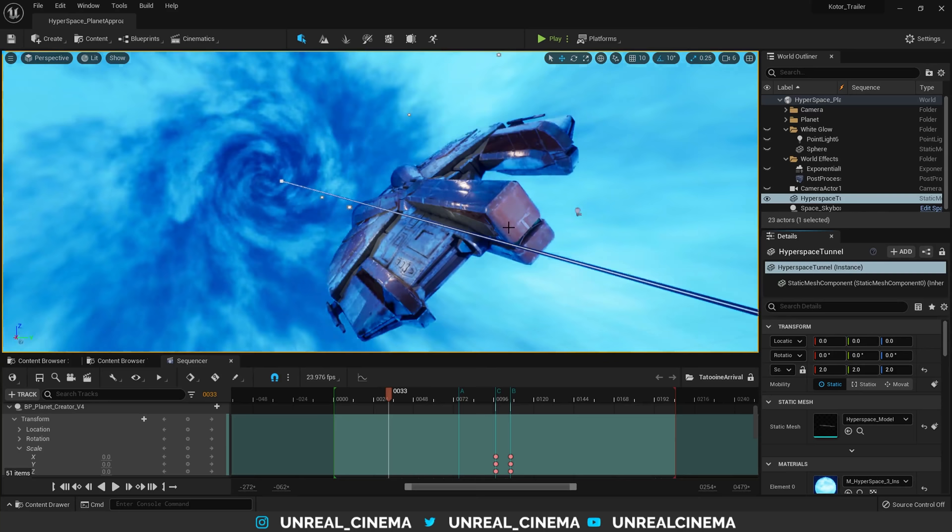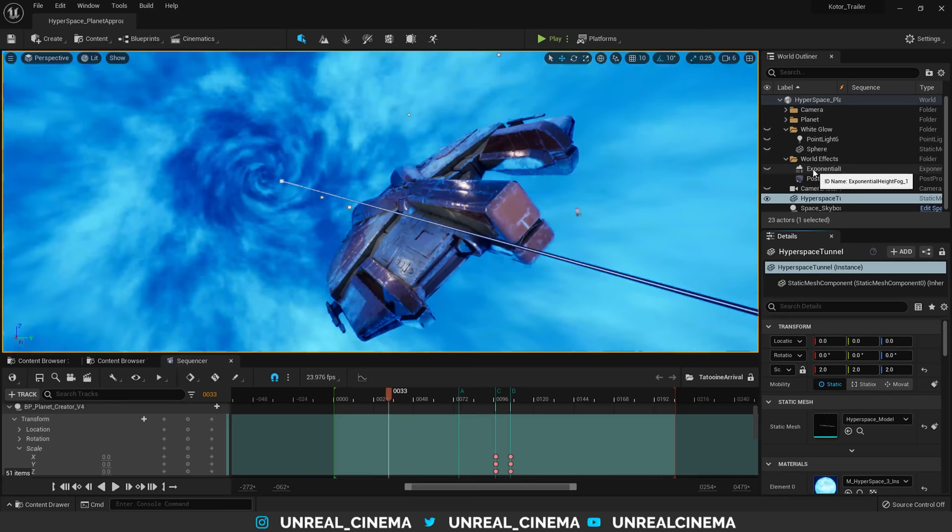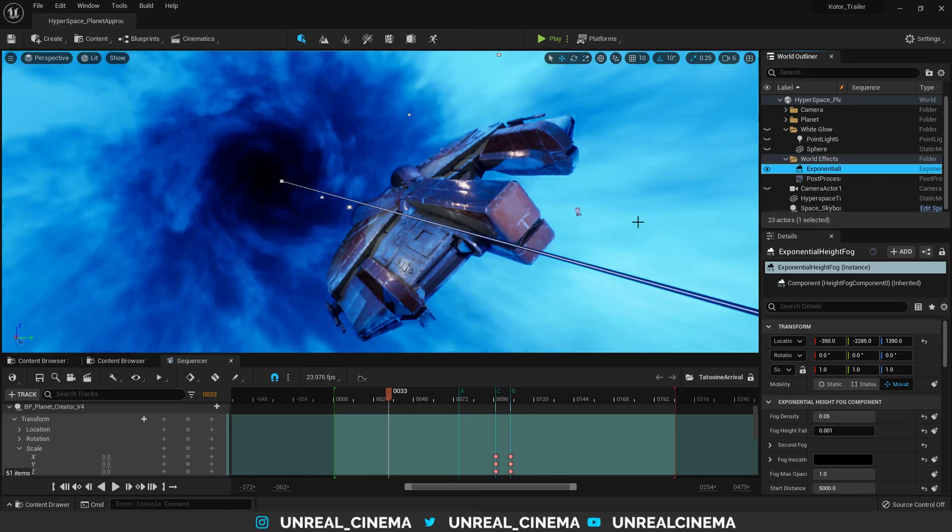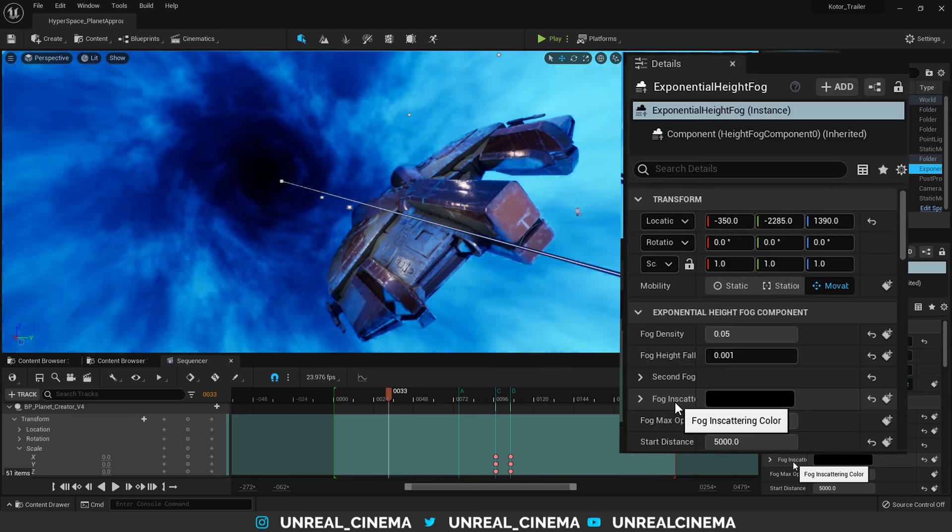That's where this exponential height fog comes in. Immediately, you can see the difference. If I click on the exponential height fog, the settings are pretty much default, with the exception of changing the fog in scattering color to black.